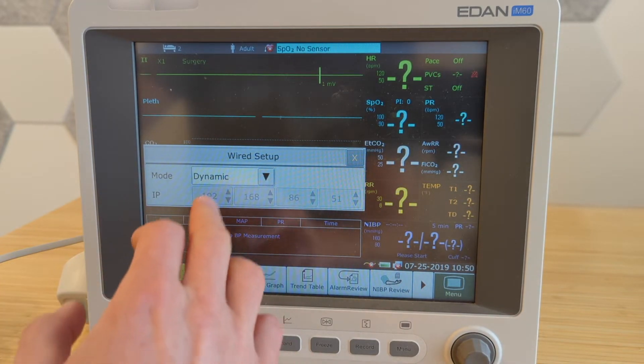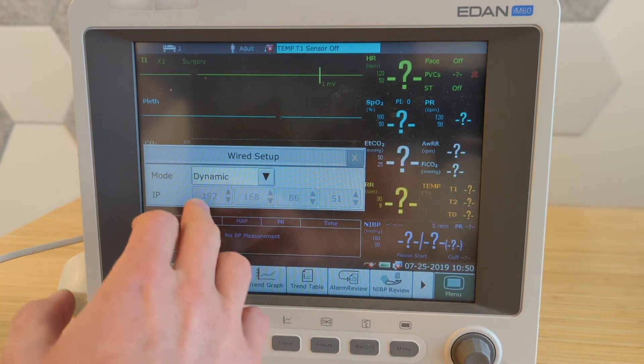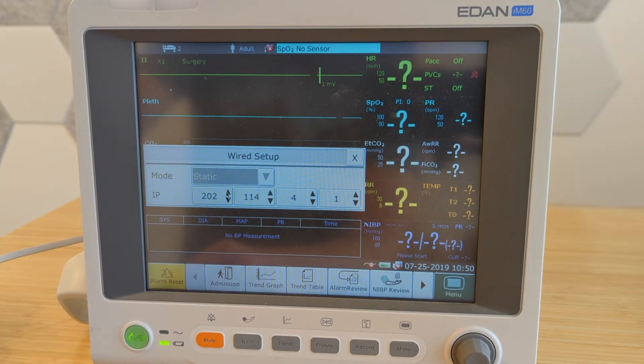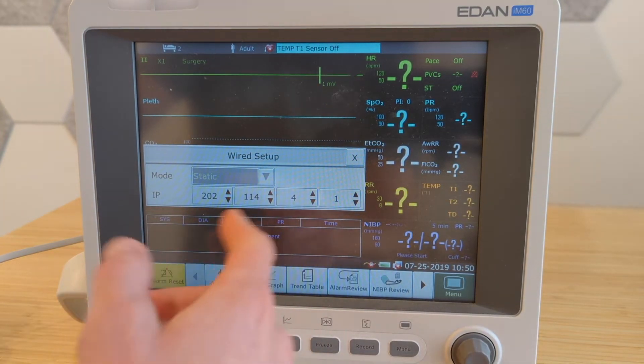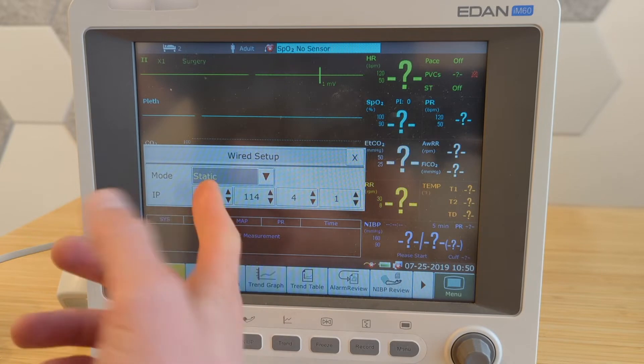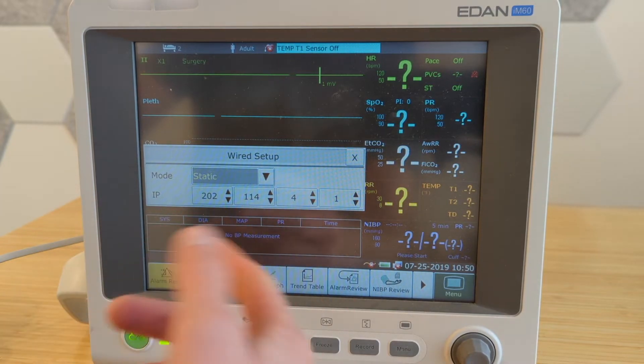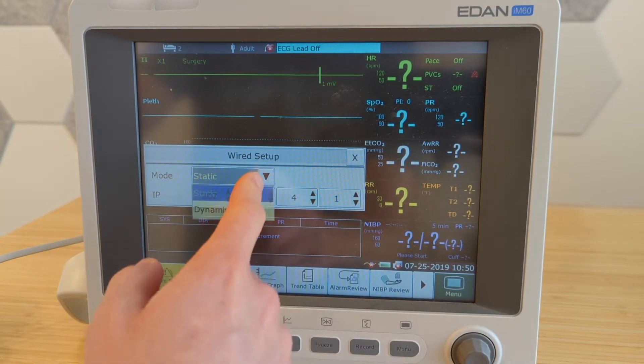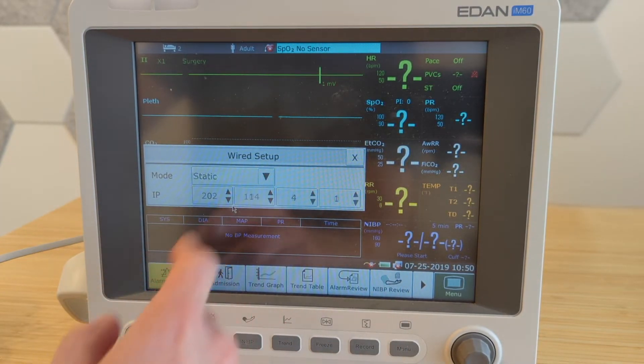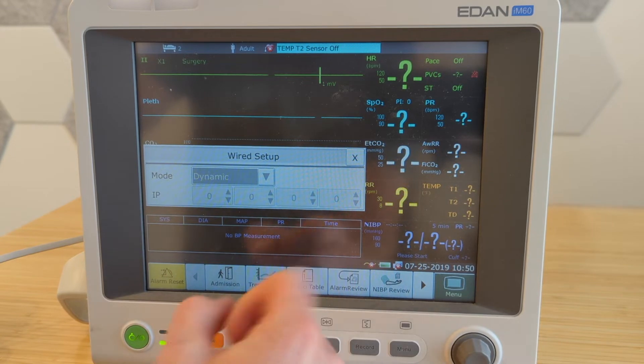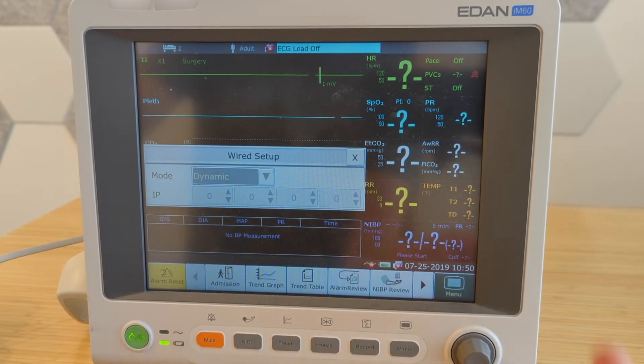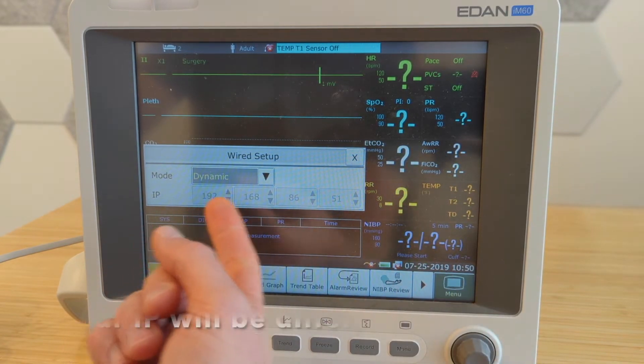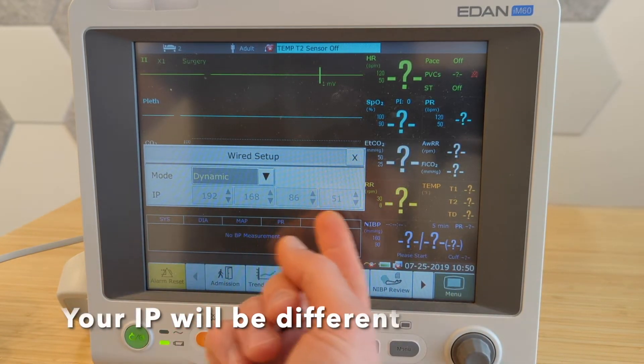If it says a number like this, if I switch it, if I go to static, static means that it's a number that I put in. In this case, this is not valid for my network. But if I switch it to dynamic, first it should say 0000. And then when it connects, suddenly it gets an IP address.